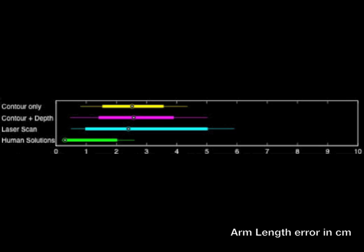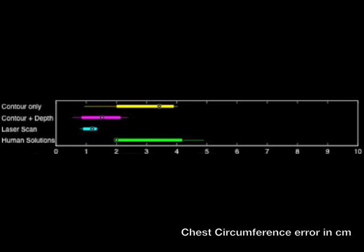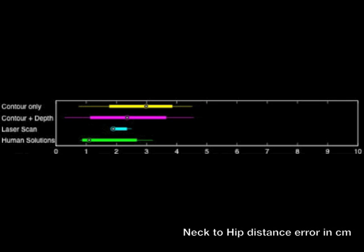Because the model is learned from a dataset of several thousand individuals with both laser scans and measurements available, we can regress from model parameters to measurements.